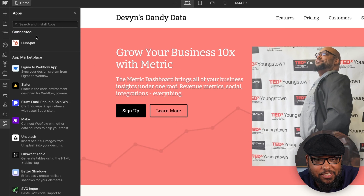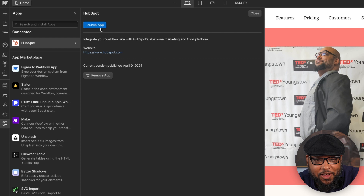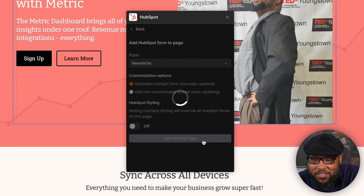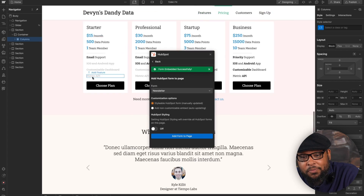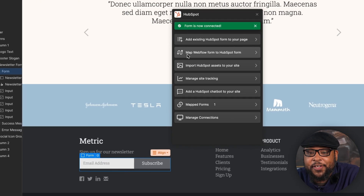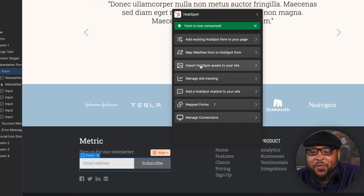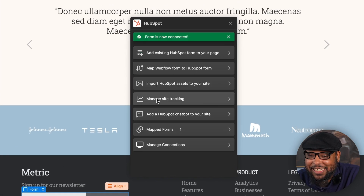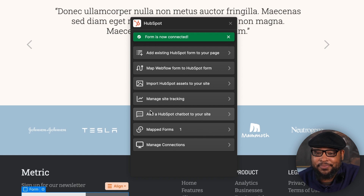Speaking of CMSs, you can harness the combined power of Webflow's advanced website building solution and HubSpot's industry-leading marketing tools. This is a really slick interface that you can access by opening up apps and launching HubSpot. Here we can add existing forms right from HubSpot onto the page, or you can scroll down to one of your existing forms and map that form to one of your existing HubSpot forms. We can even import HubSpot assets directly into our Webflow site.